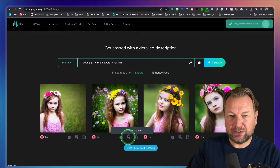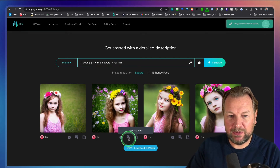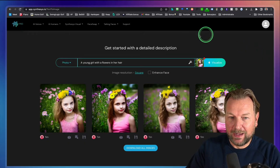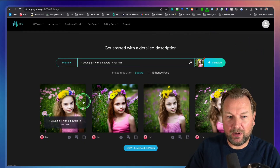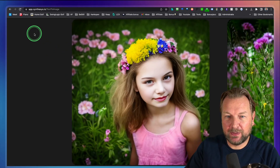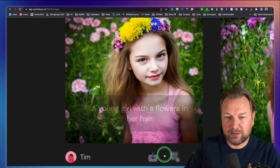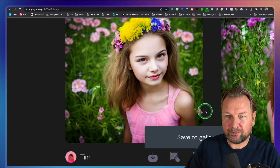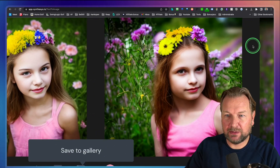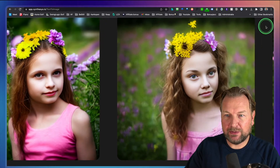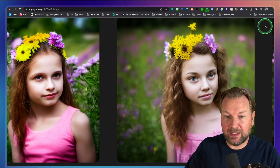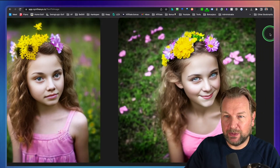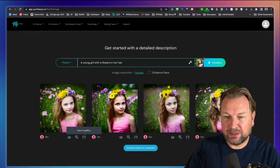I'll create a few variations of this one as well. Here we go — four more examples. This one looks really good! Let me download the image and save it to the library. I think they're all looking very good, and all these persons do not exist — they've been created with artificial intelligence. You can save them all to your library.